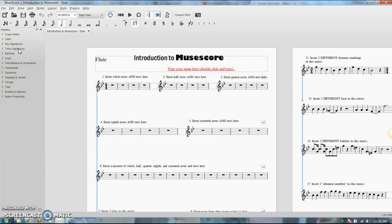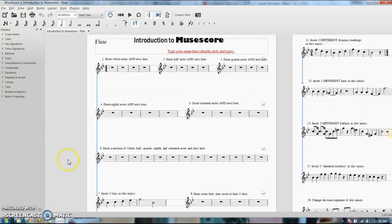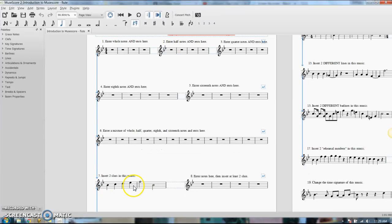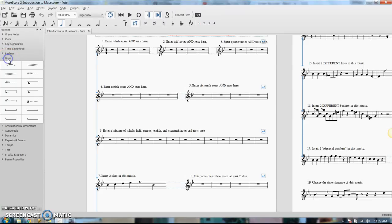One of the first things we're going to deal with besides notes is slurs and how to insert slurs. Now you can find slurs in the lines here. If I hover over it, it'll tell me what it is. That's a slur.